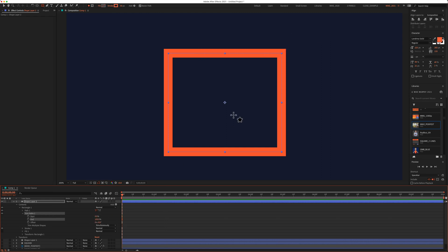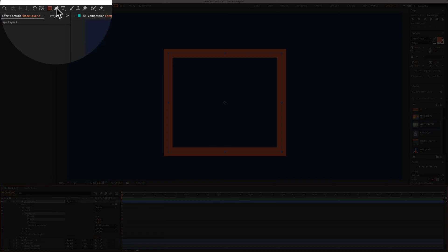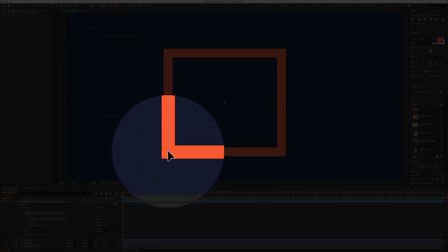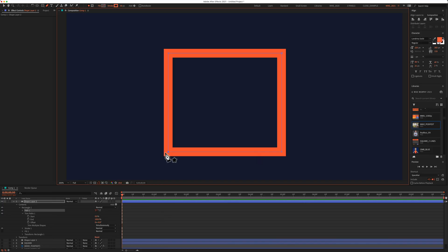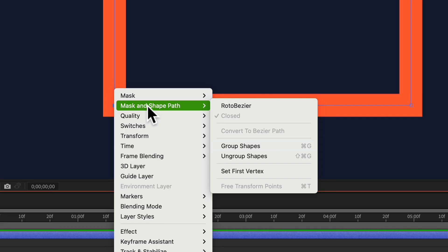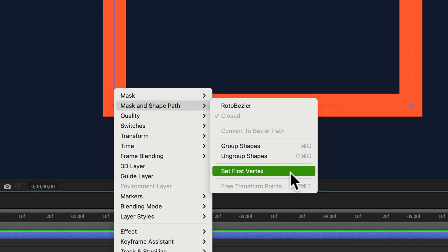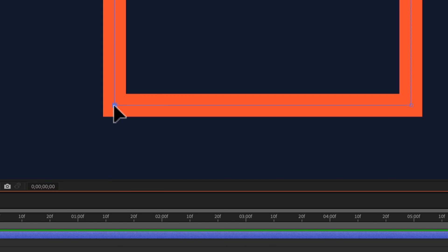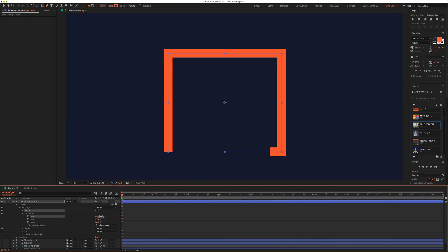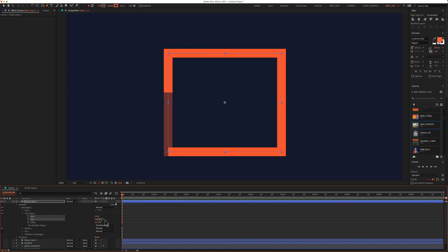And if I wanna change the vertex to any one of these other transform points, all I have to do is click on the pen tool and just click on one of the points to select it. I'm just gonna right click or control click, go to mask and shape path, and click on set first vertex. Now the first vertex is in the bottom left corner. And if I change the start, you see it starts down there. Same with the end.